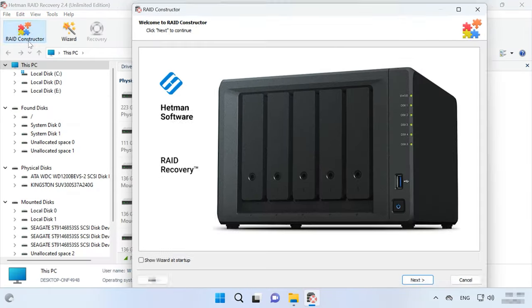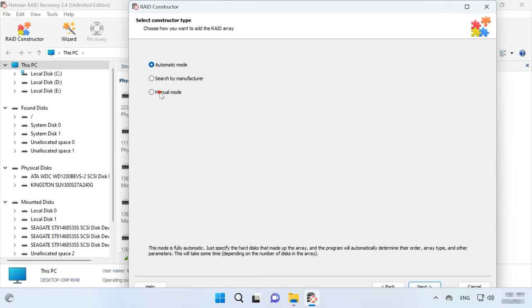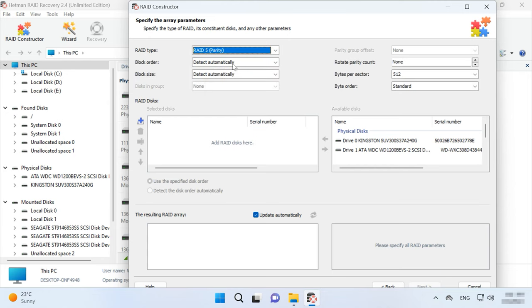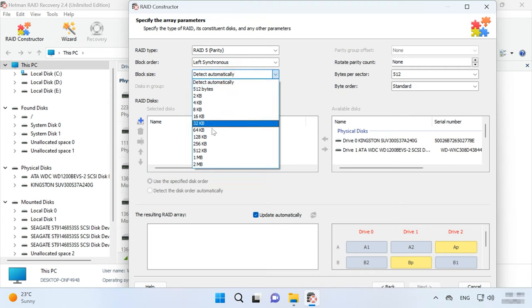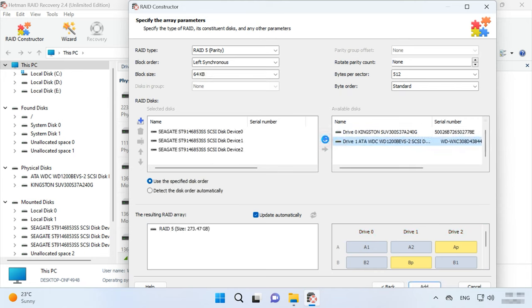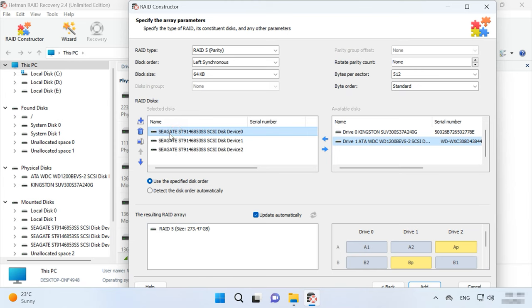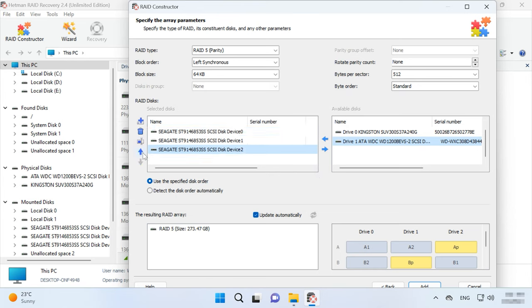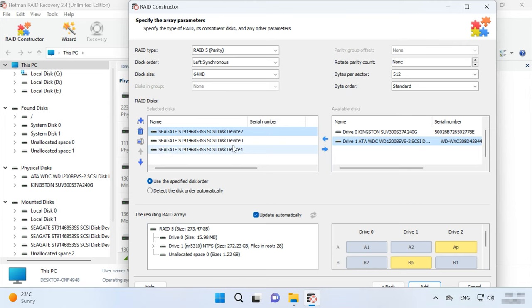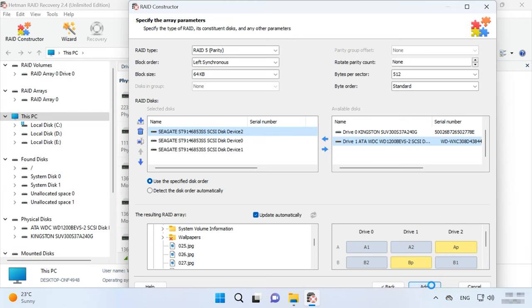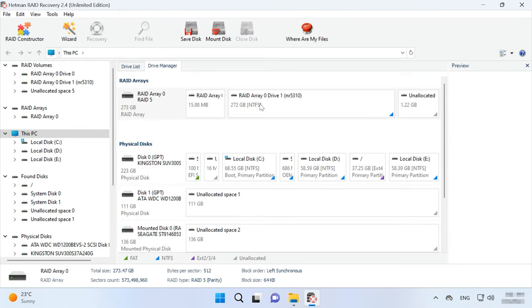Open the constructor and choose Manual mode. Specify the properties – RAID level, block order, and block size. Add the disks it used to include. You may have to specify the offset, which tells you where the beginning of the disk is located. After that, give the disk order. When you enter all the parameters you know, you will see your RAID, and if all properties are correct, you will see its folders. Click Add and it will appear in the Disk Manager immediately. Now start the scan.